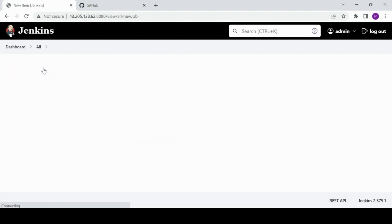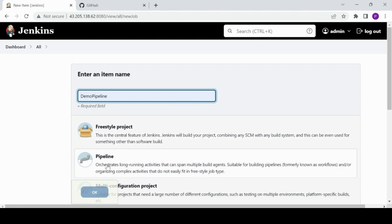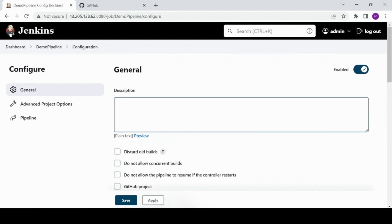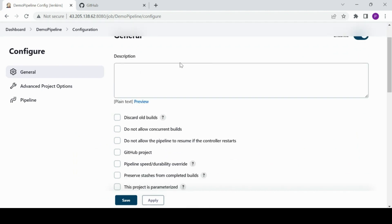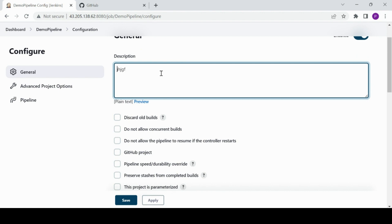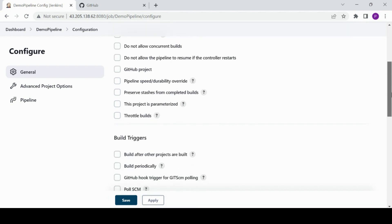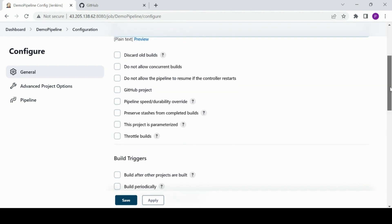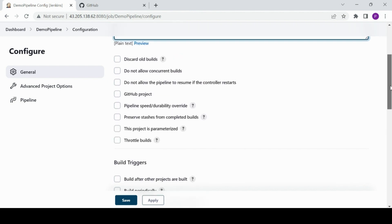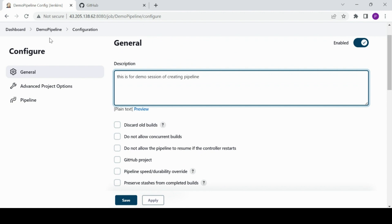I'm going to start by looking at what prerequisites we need. I'll name this 'demo pipeline' and hit OK. There are some sections to fill in — I'm going to skip most of them since you can fill those in yourself. This is for a demo session of creating a pipeline, and this is not a parameterized project — I'll show you how to parameterize it later on.